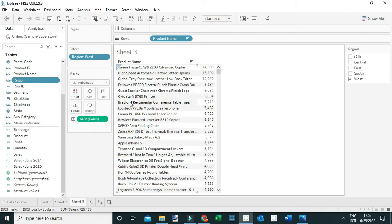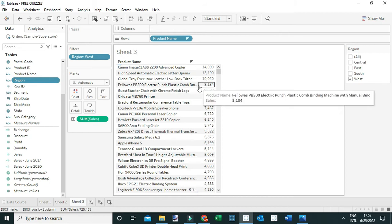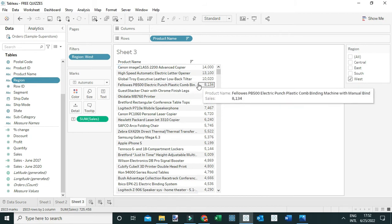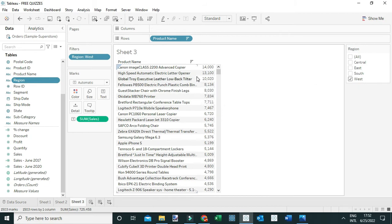The sixth product is the Okidata MB760 Printer. If you find this view a little difficult to interpret, you can add the table calculation Index, which returns the position of every product in the table.